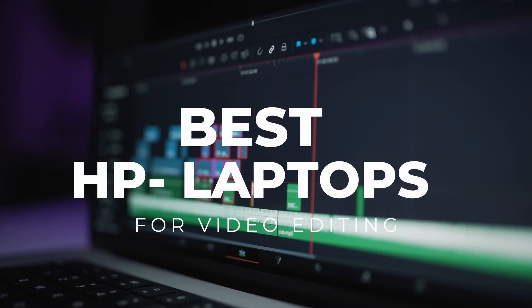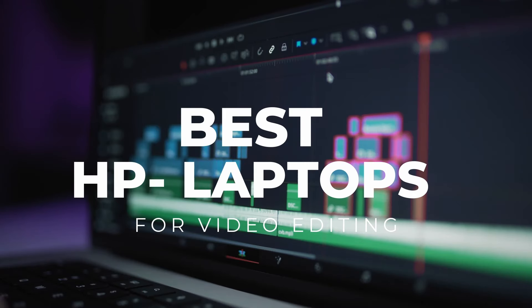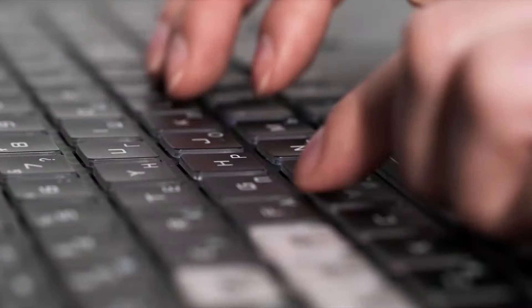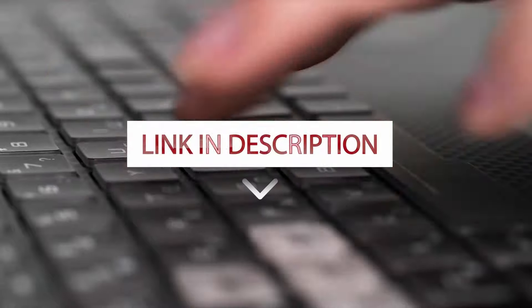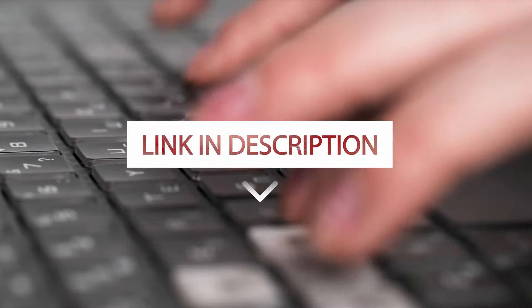In this video, we're going to explore the best HP laptops for video editing. You can find the links to these laptops in the description below.